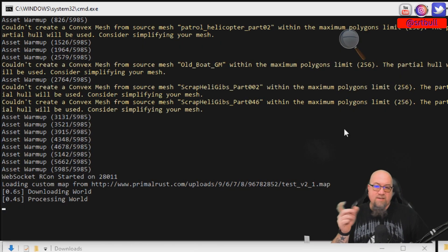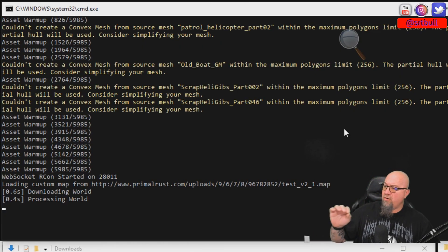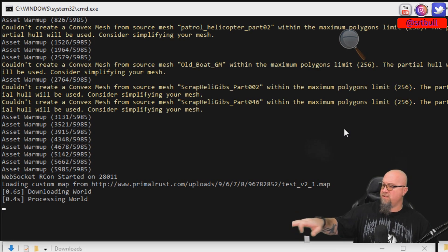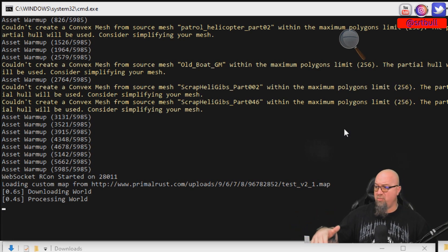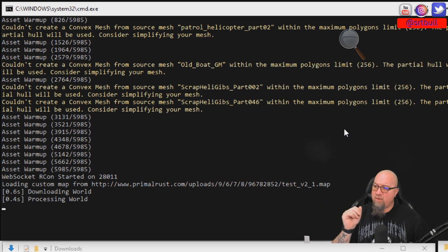And as you can see there, as my server is starting to load up, you can actually see that it loaded custom map from the address that we put in there. So everything is looking good so far. We'll just wait for this to finish up.